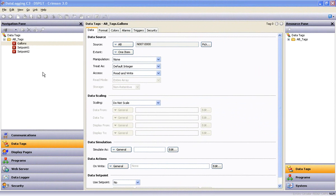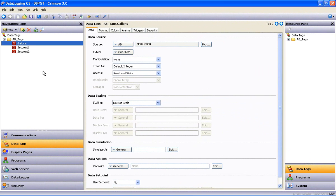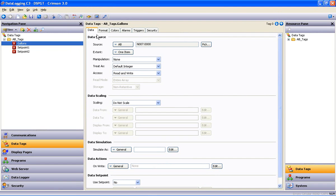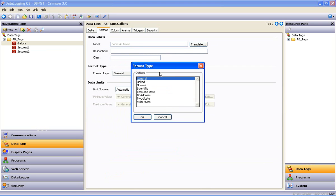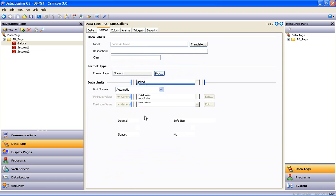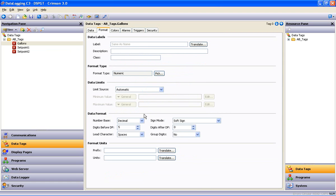Let's take a quick look at the mass editing of tags. If I wanted to change the formatting on my Gallons tag, I highlight that tag and then slide over to the Format tab across the top. And what I want to do is change the Format Type from General to Numeric. This enables a Data Format box that lets me configure the numeric field of that tag. So let's make the number of digits before the decimal point 3 and the number of digits after the decimal point 2.